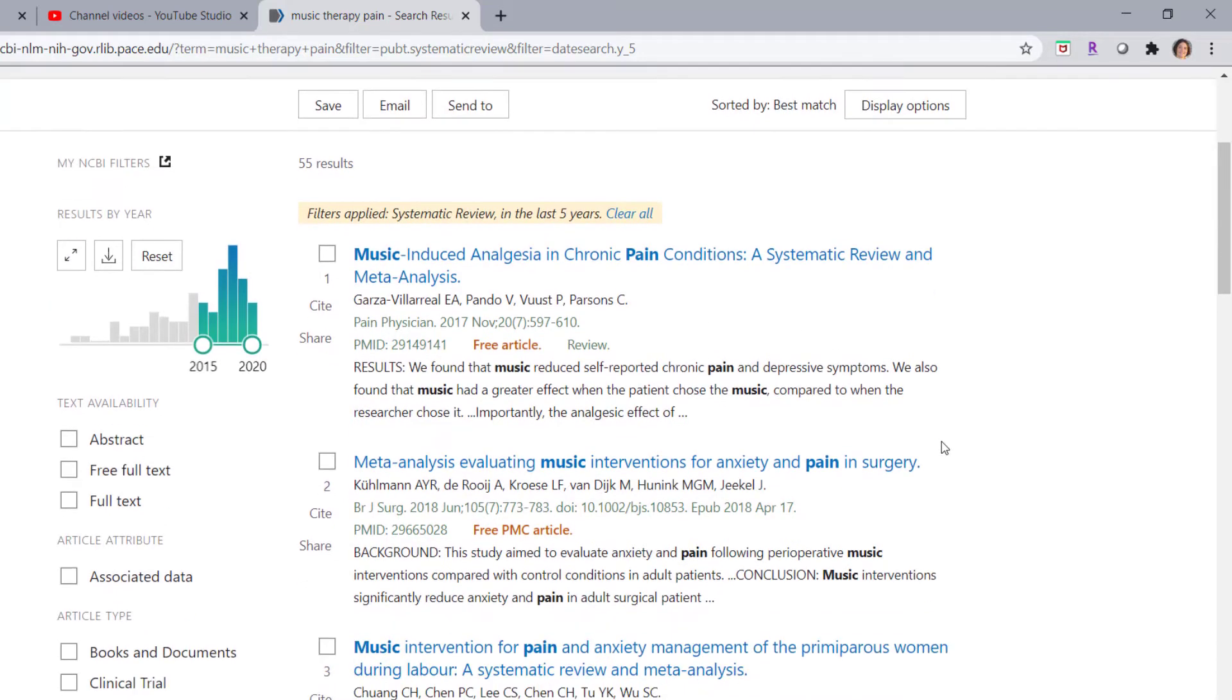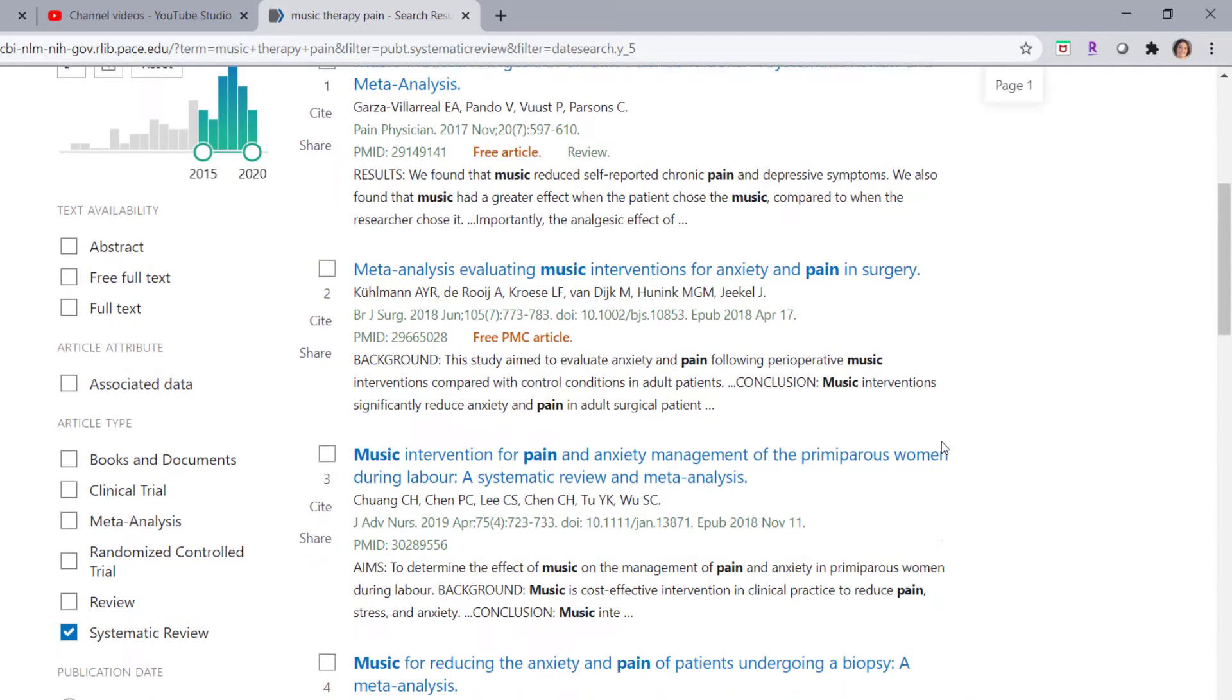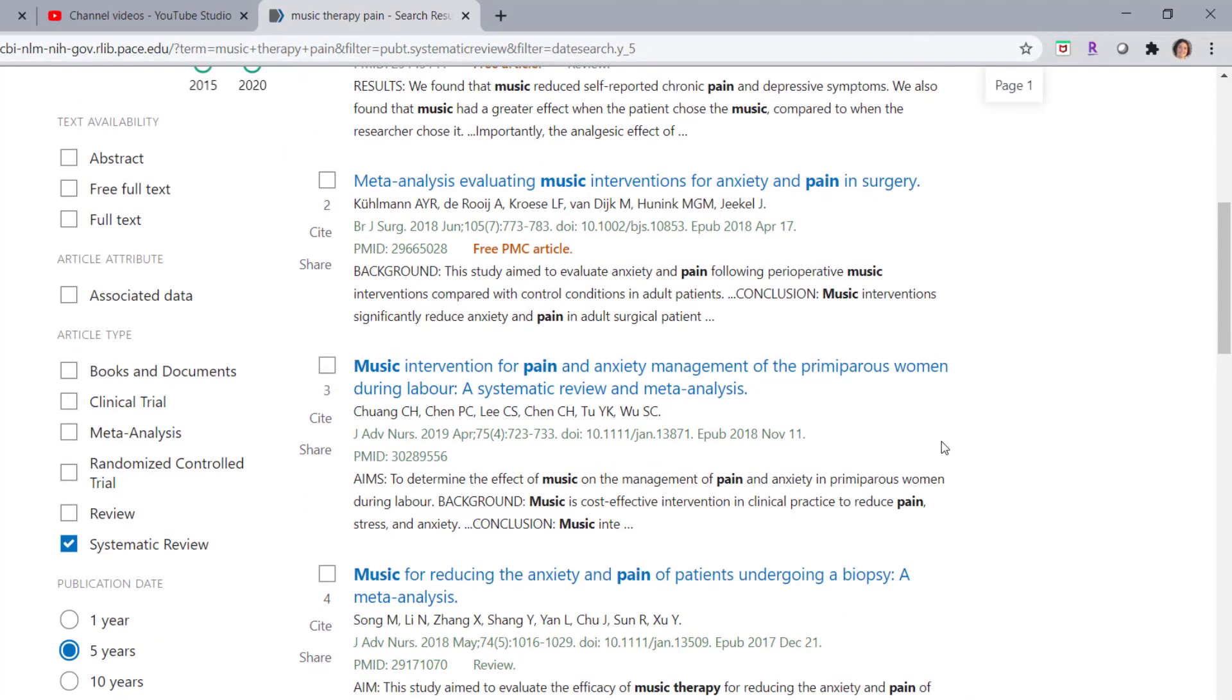These articles should all be systematic reviews, but just read the abstract, double check and make sure that they are.